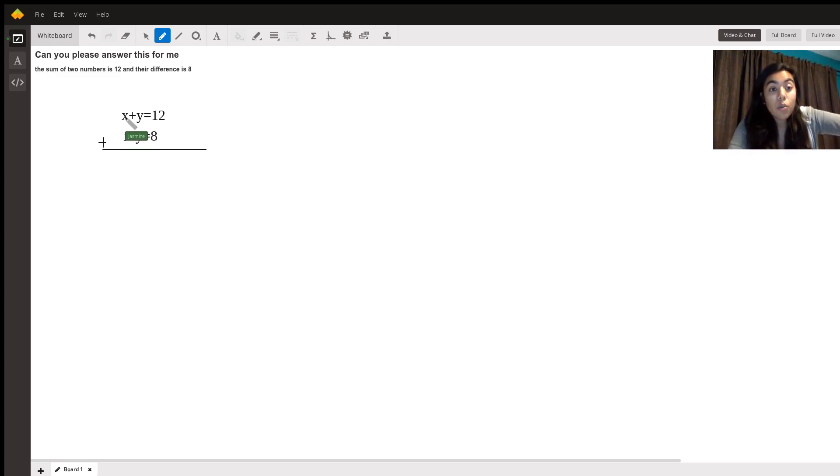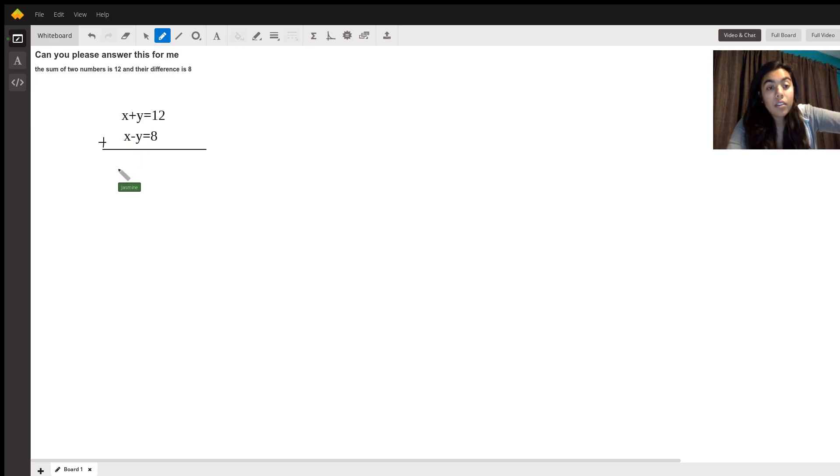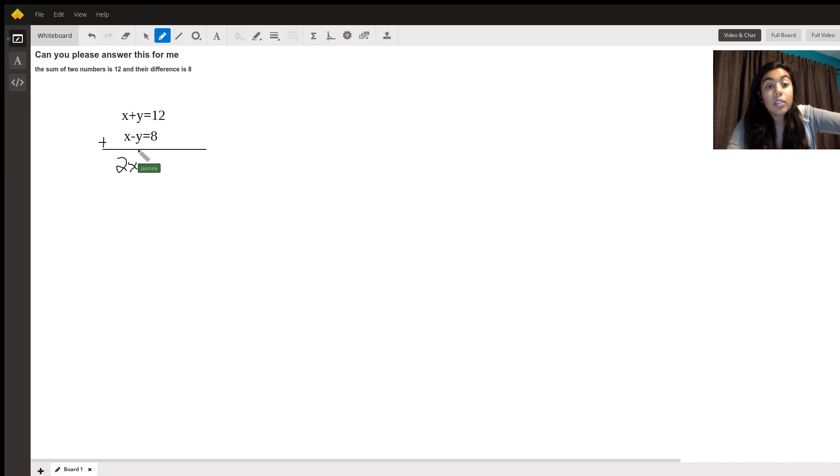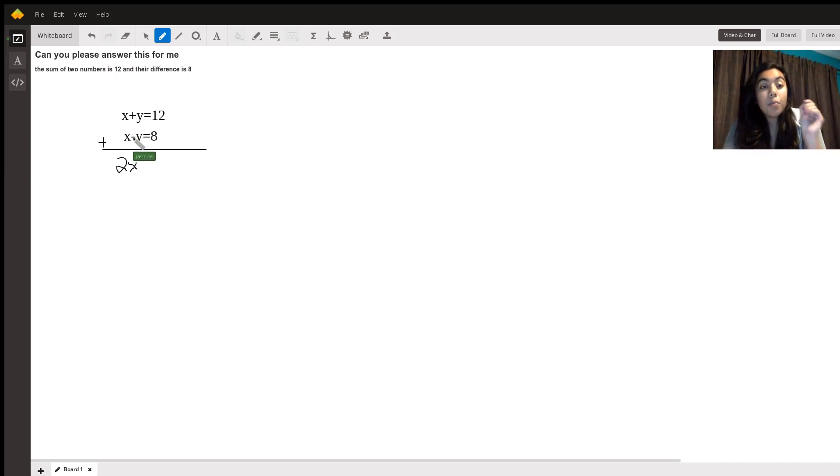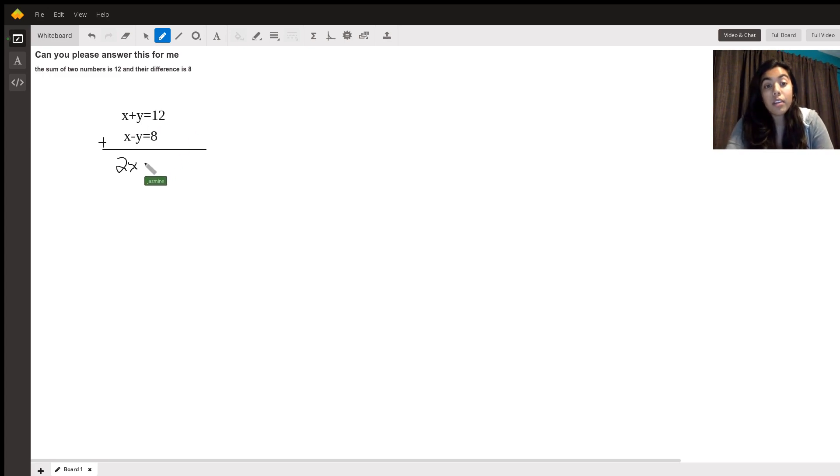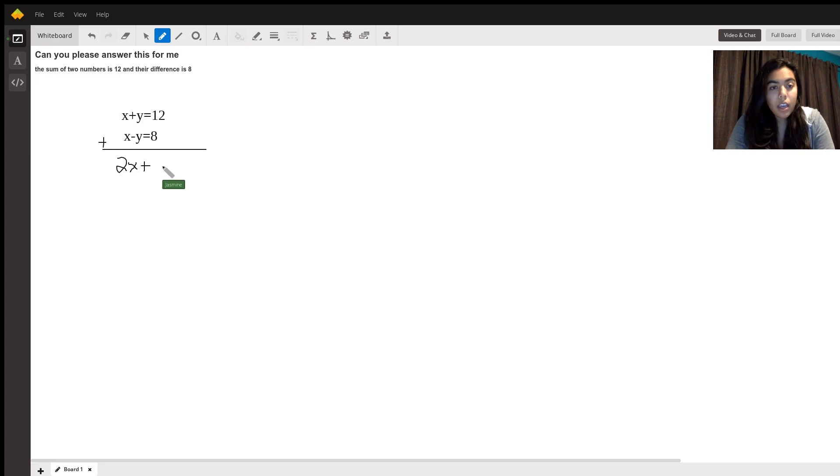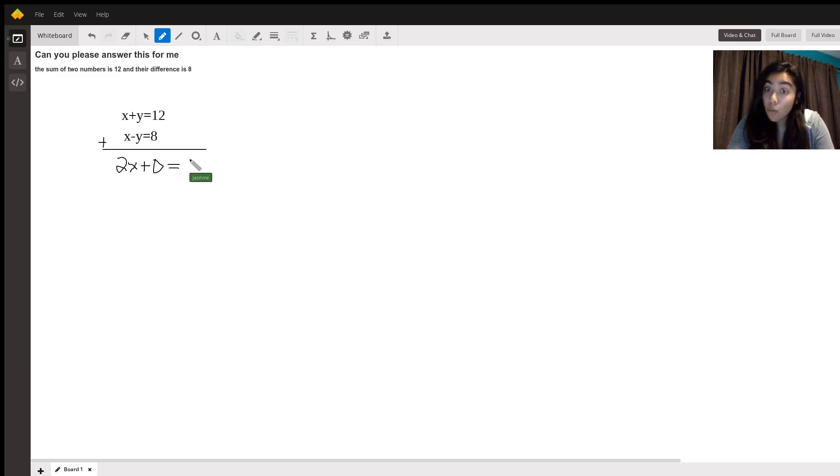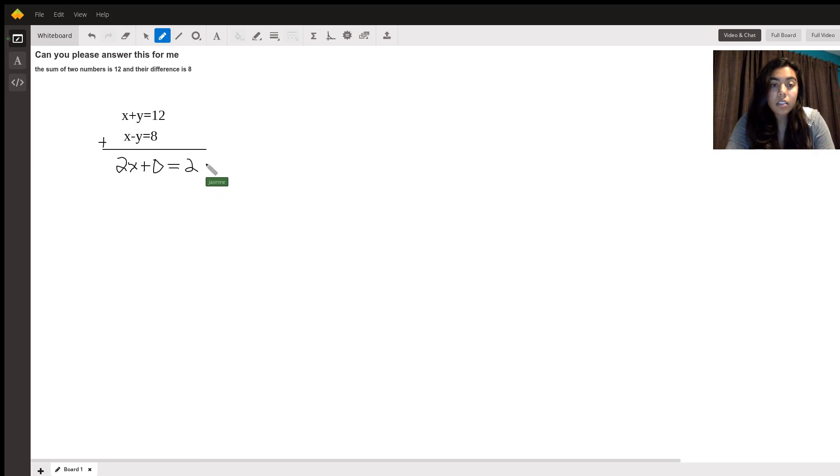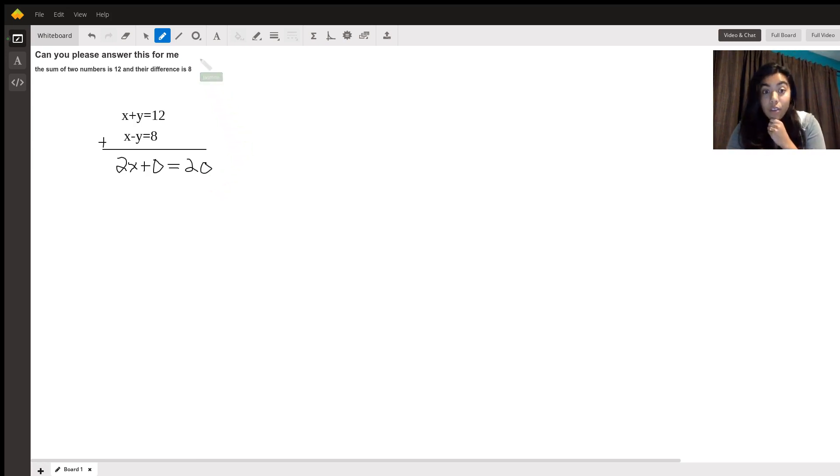What is x plus x? It is 2x. Please excuse my handwriting. And then it's plus y minus y which is going to represent 0y or just 0. And then the next one is 12 plus 8. 12 plus 8 is 20.